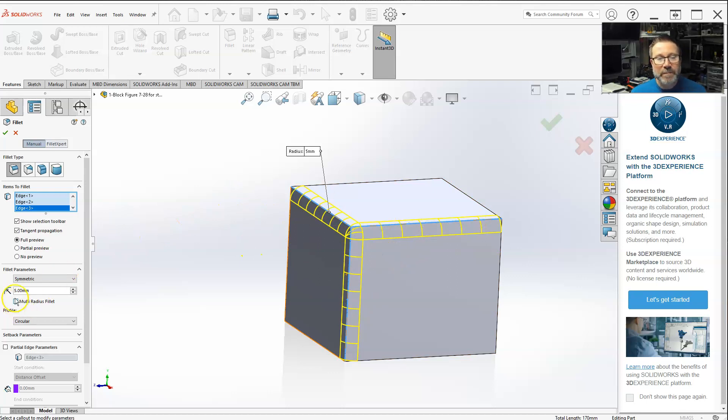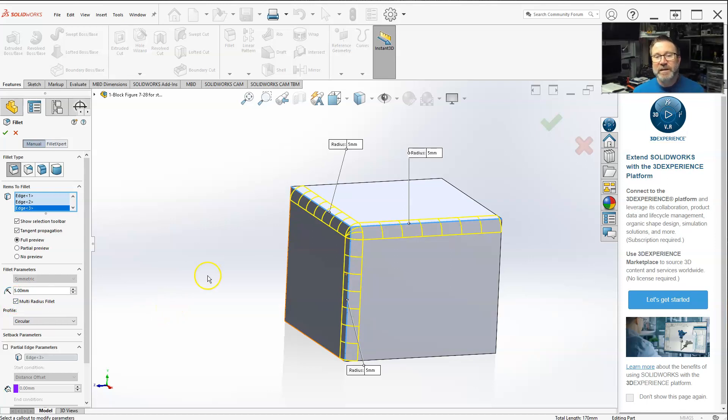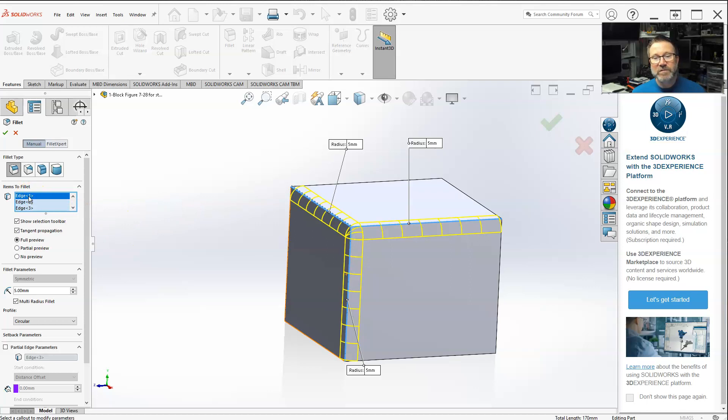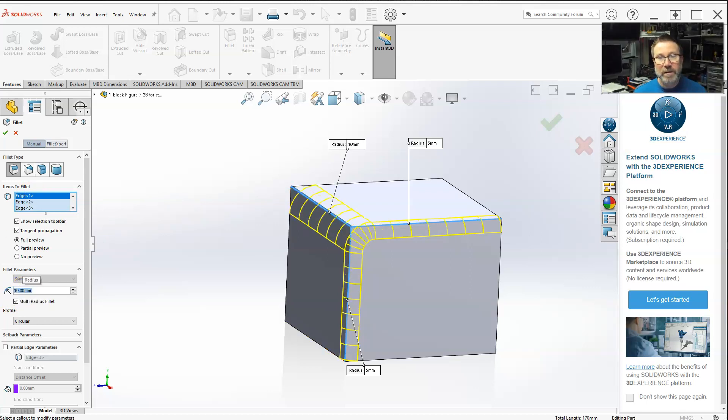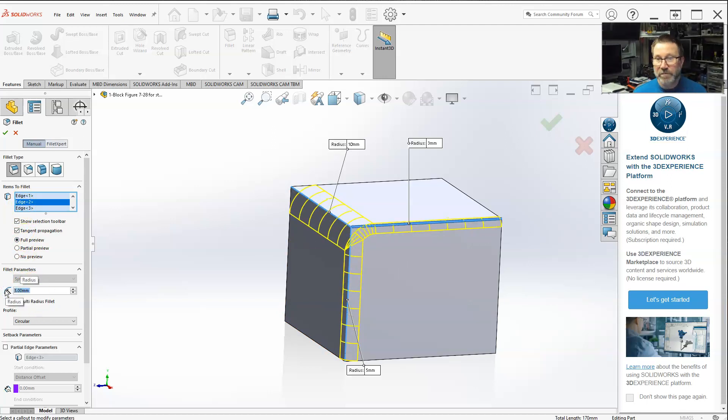One thing that multi-radius fillet does is allows you to select multiple fillets all over your part simultaneously and then change the radius. Now you've got multiple ways of changing the radius. You can either select edge one, radius five, let's change that to ten. I can select edge two and then change it to whatever you want, three.